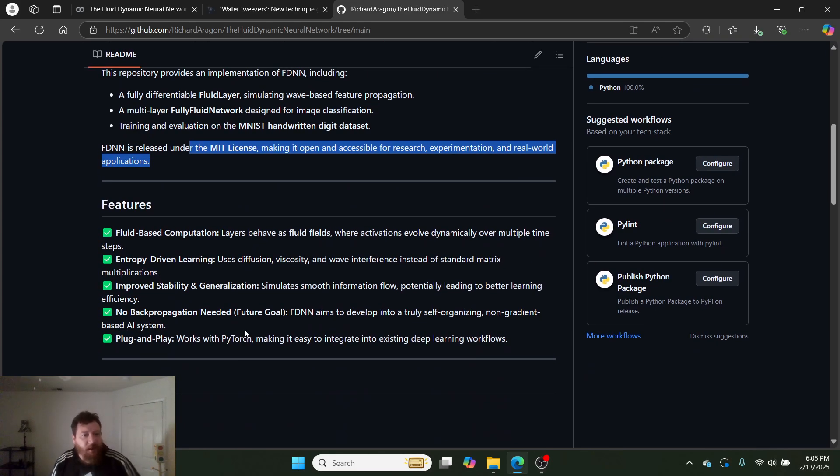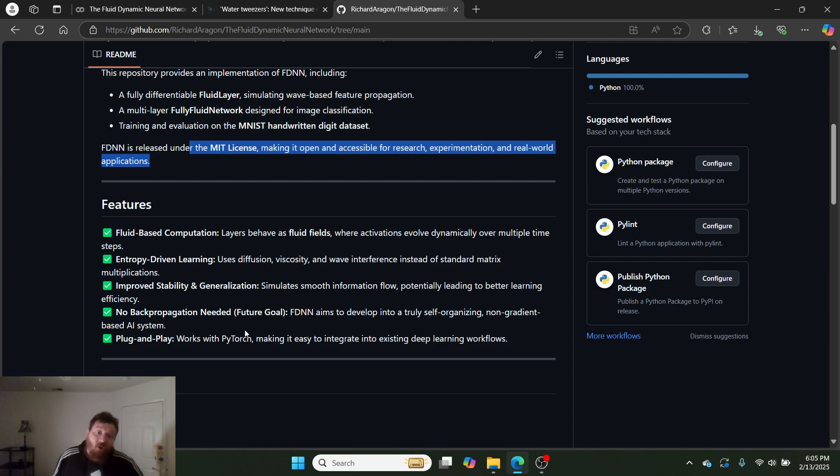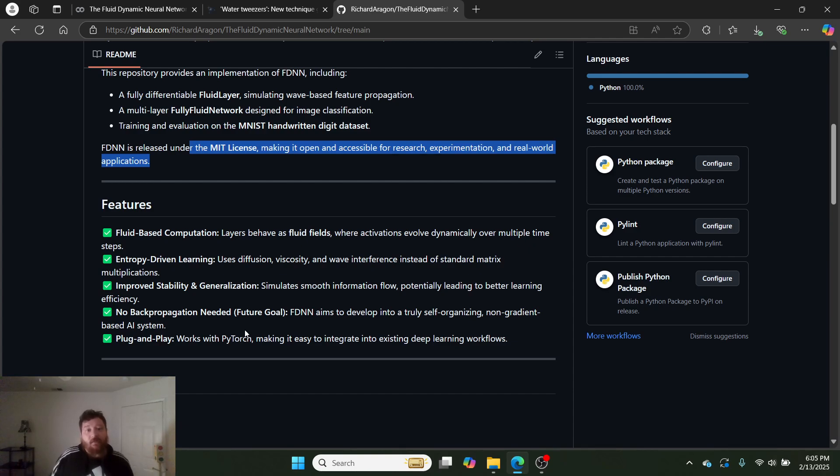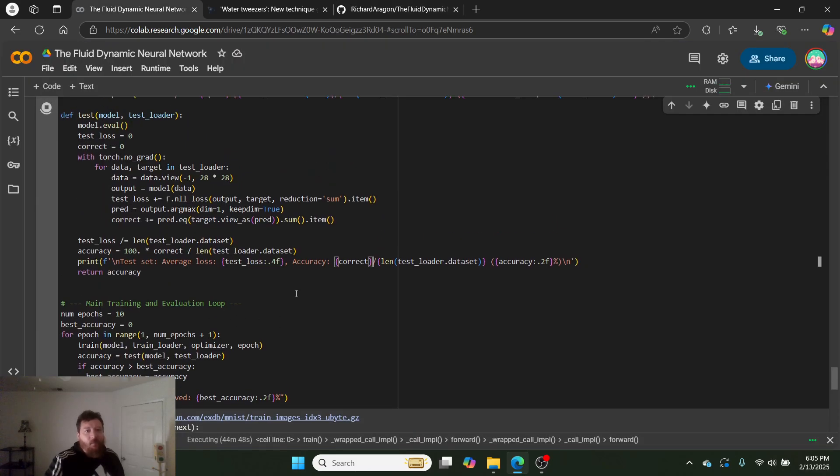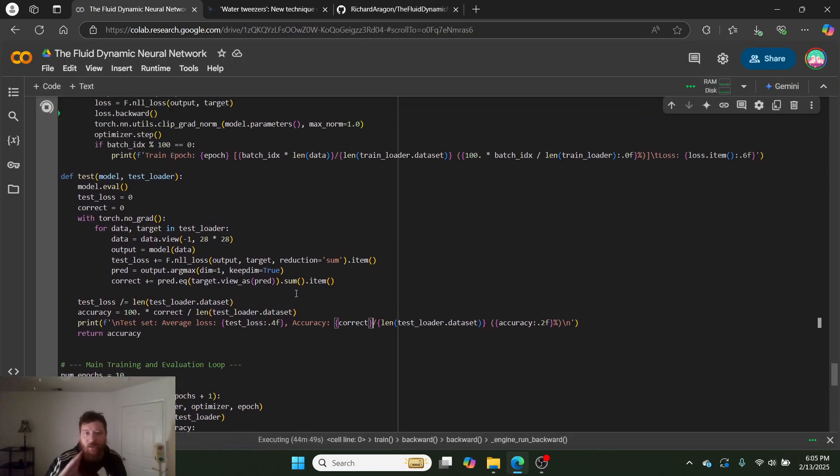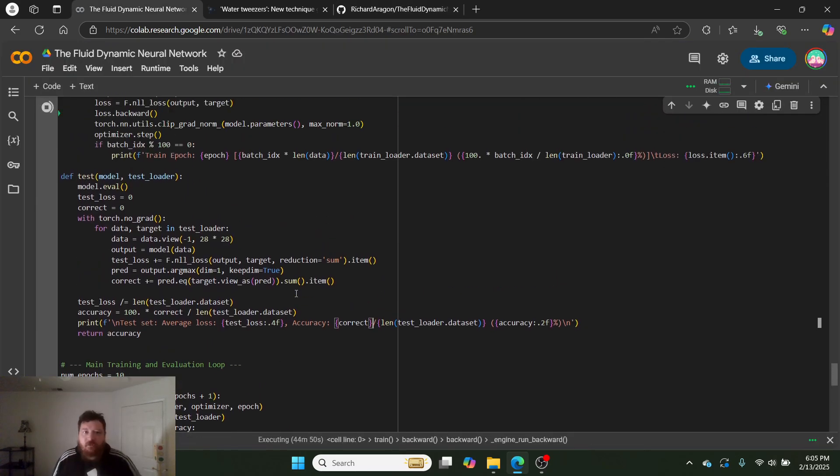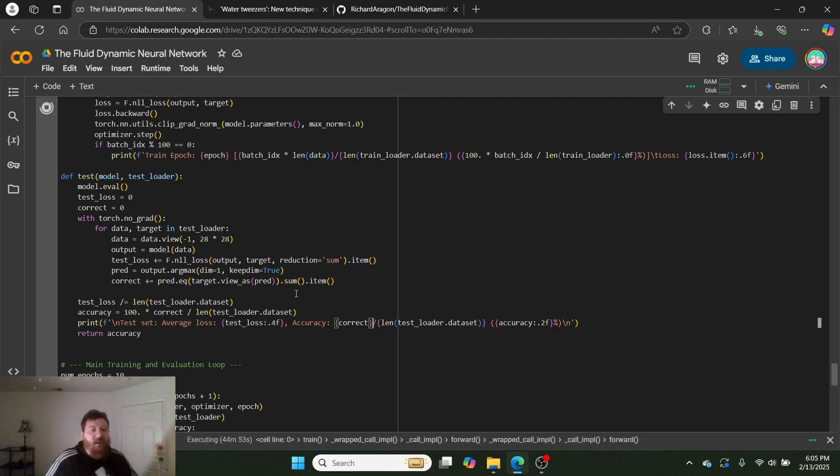Here's exactly how it works. Fluid-based computation, entropy-driven learning, improves stability, and no backpropagation. And there you go. That's the essence of the model. So it's got a lot of elements that I think a lot of people will like. Like, hopefully, there's someone that's really into fluid dynamic physics and that's going to see this and take this to the next level and go crazy with it.